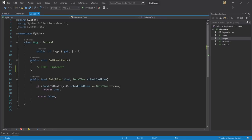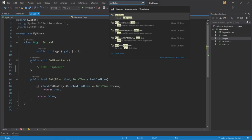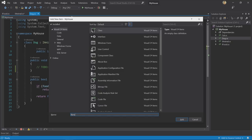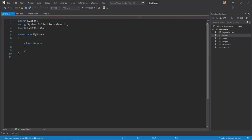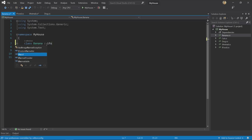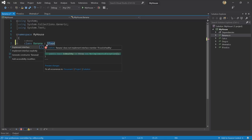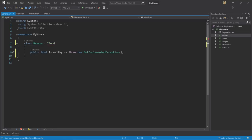To implement the eat breakfast method, I want to create a new food type to pass into the eat method below. To do that, I'm going to use search to add a class. That brings up the add new item dialog, and I'm going to create a class called Banana. This class is going to implement the iFood interface from my project. I'm going to use a refactoring here to implement the interface, and it's only a single property that's going to return true in this case.